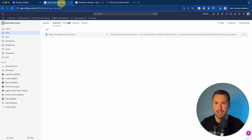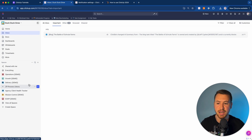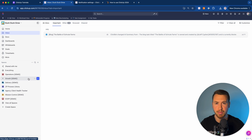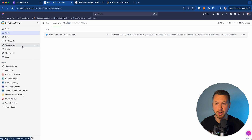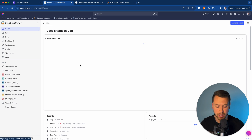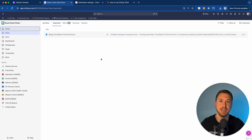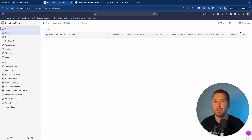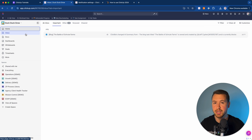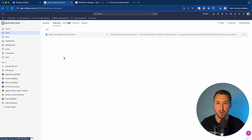Let's jump right into it. The first thing we need to do is walk through our inbox or notifications inside of ClickUp. Wherever you are in your workspace, you can come up here to the inbox. You can also click I on your keyboard to go directly to your inbox — that's if you have hotkeys turned on. You can turn on hotkeys in your personal settings, which allows you to use your keyboard to find your inbox quickly.